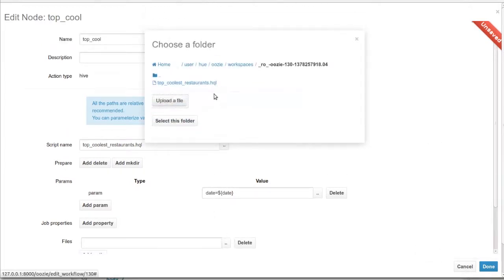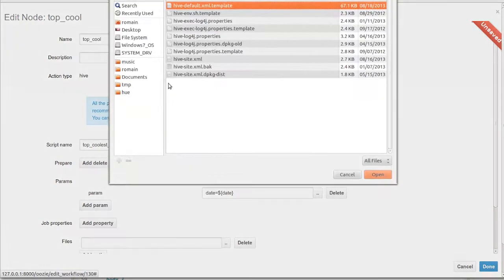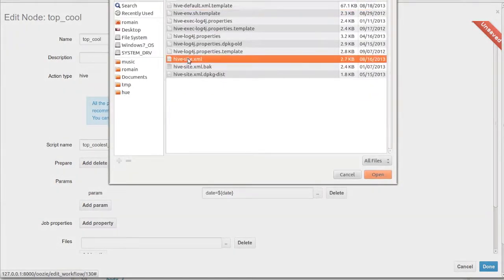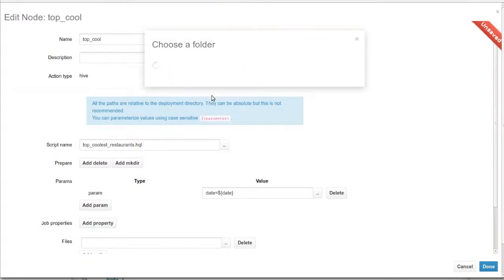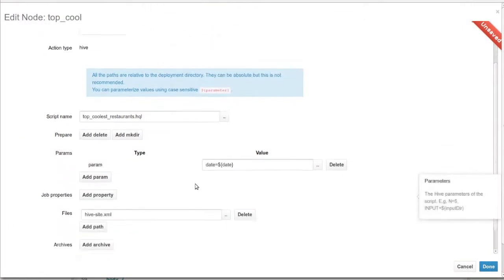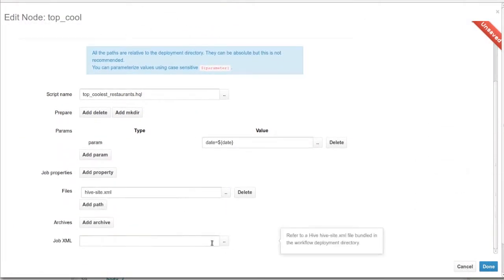Now, for the most important part, we upload the HiveSite.xml file. This enables Hive to communicate with the correct metastore. Don't forget to add it as a file as well.